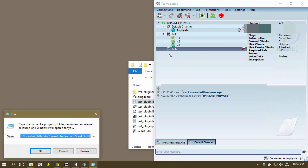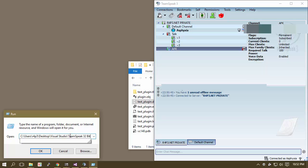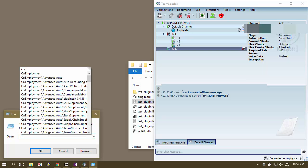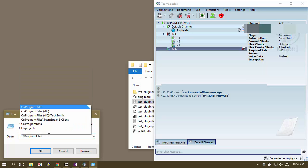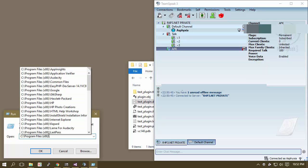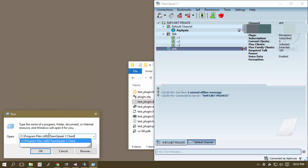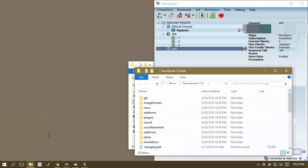So in order to get this to work properly, though, we need to go into our program files, x86.